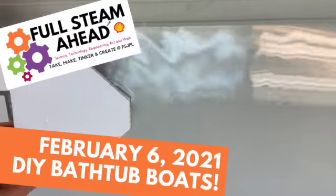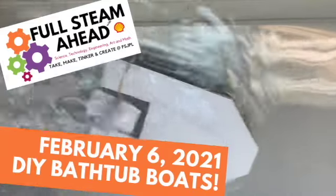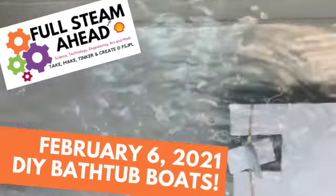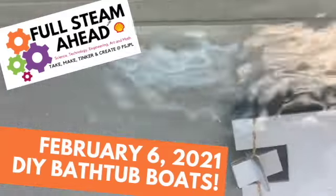Full Steam Ahead kits are available for free nearly every Saturday at the Fort St. John Public Library.